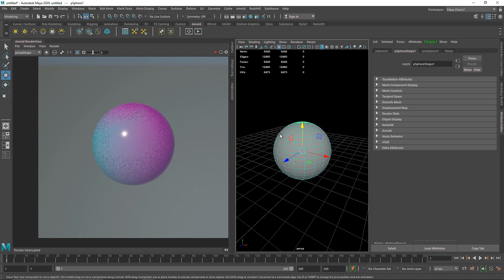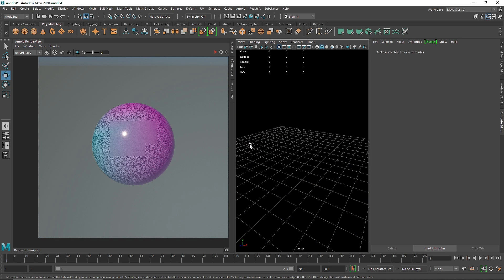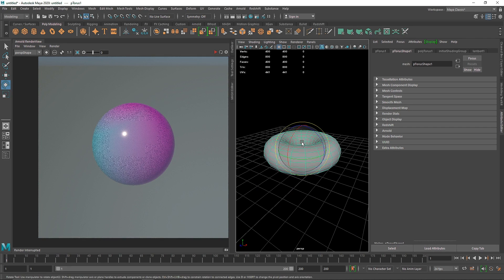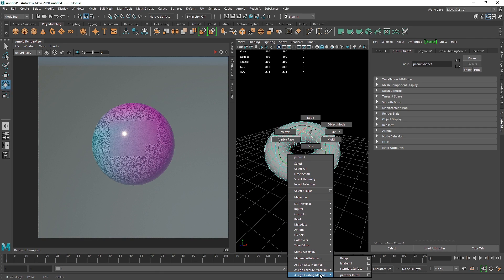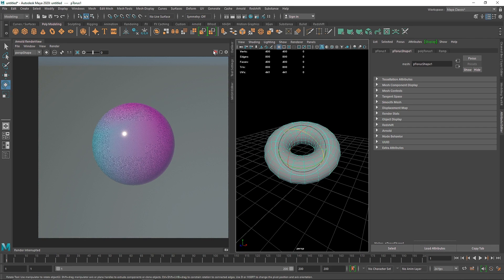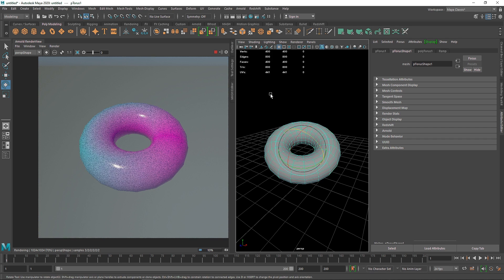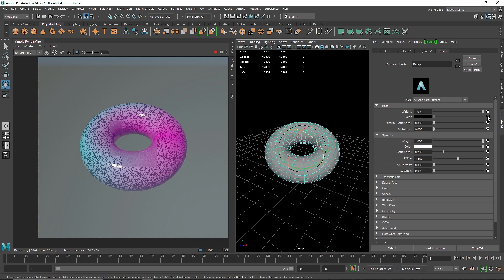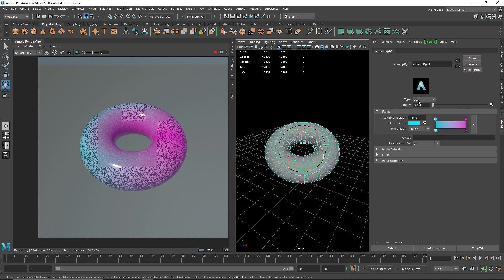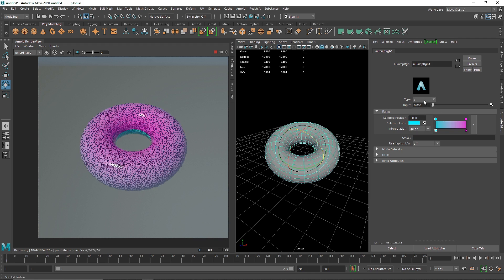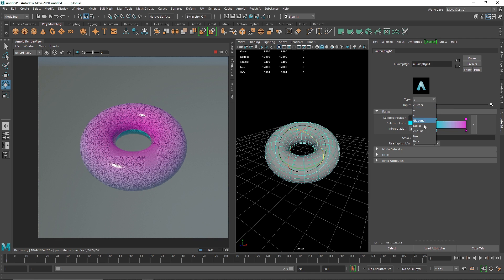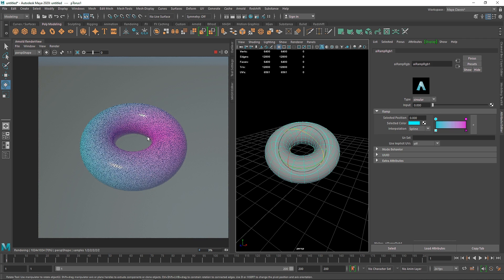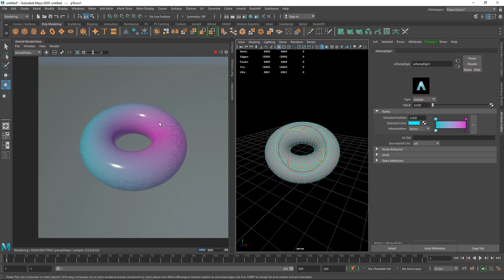If you have a different geometry, like a torus, I can apply my existing ramp material to it. Now you have something like this — you can change different types of orientation on the gradient type. If you're not satisfied with the overall gradient, you can simply change the direction, and you get pretty amazing color variations.